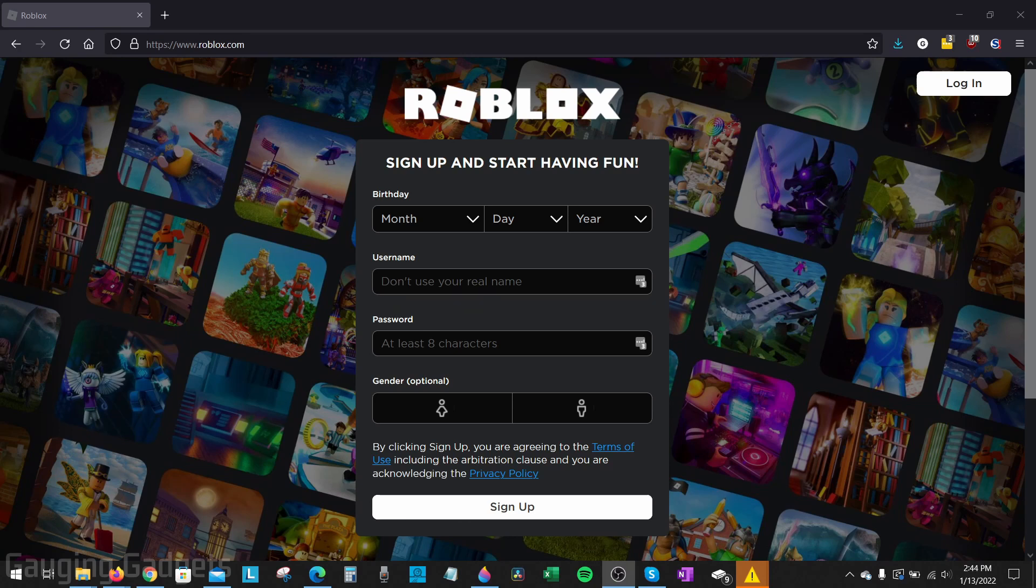Alright so let's go ahead and get started with how to change your password on Roblox. So to get started on a desktop computer the first thing we need to do is open up a browser and navigate to roblox.com.